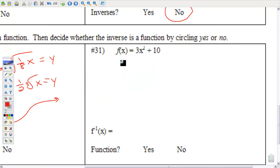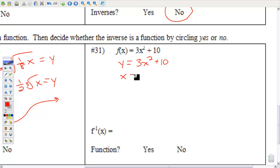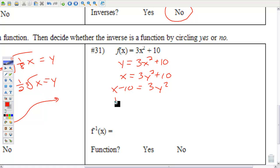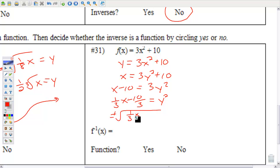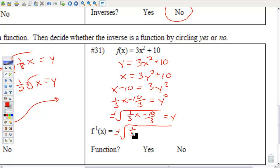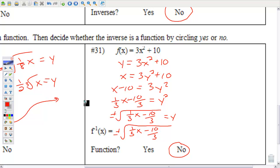Number 31 — once again, replace f(x) with y, interchange x and y, then get y by itself. The main thing to be careful of here is when you square root both sides, you're going to get a plus or minus. That makes it not a function — when you put an x value in you get two choices for y, and if you get more than one choice it cannot be a function.